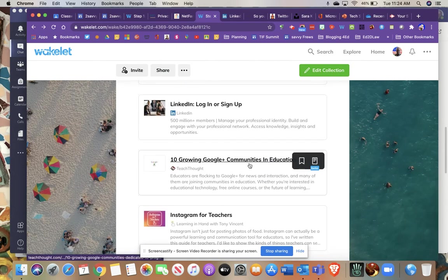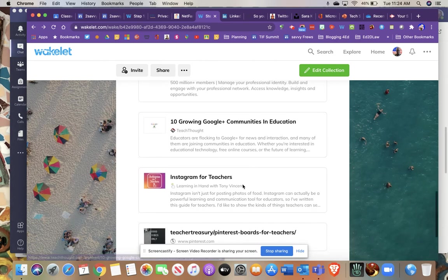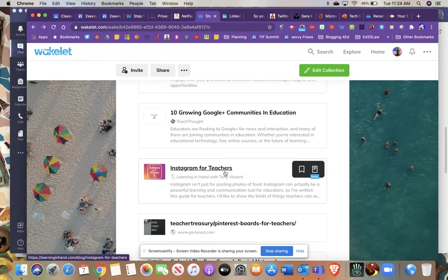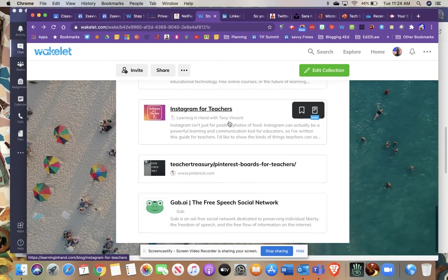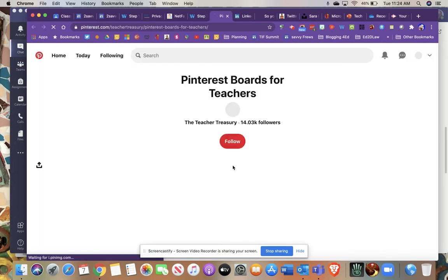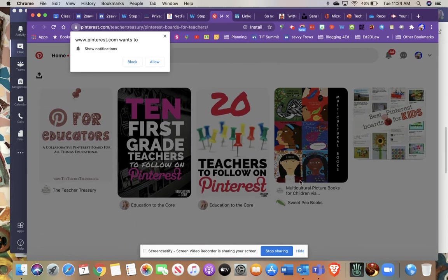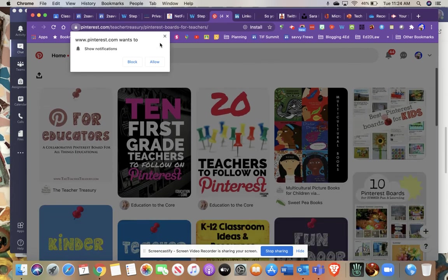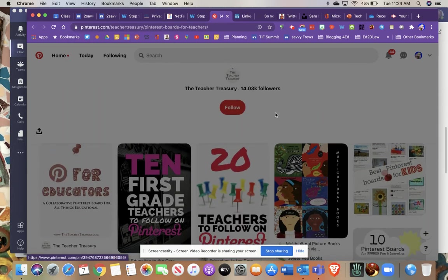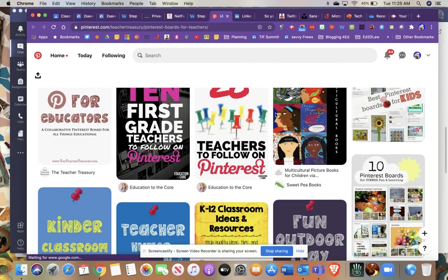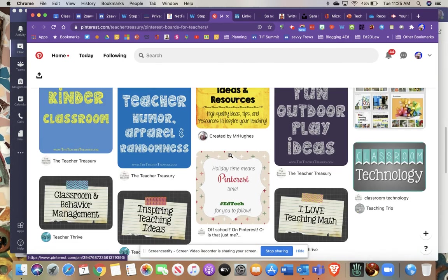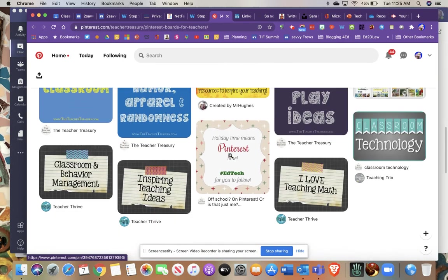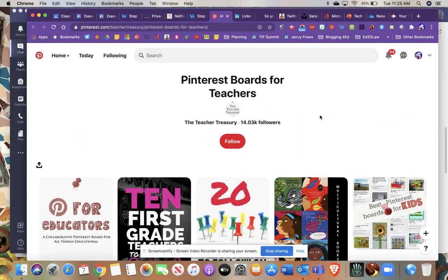There's some Google Plus communities, although these have kind of tailed off. Instagram is a picture-heavy social media network. But there's some ideas here if you want to get into Instagram. And then this teacher treasury is Pinterest boards, if you'd like to check out those. So those are Pinterest teacher users. So that's become kind of a lot of do-it-yourselfers like Pinterest. So feel free to just kind of look at some of these boards and see what people are posting here. So Pinterest is also, I find it's a very busy social media network.